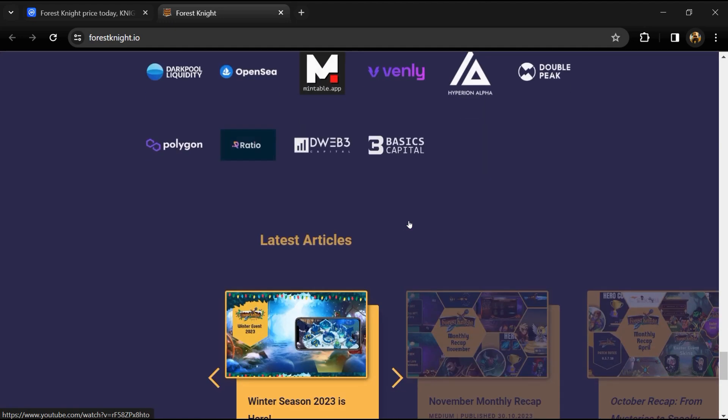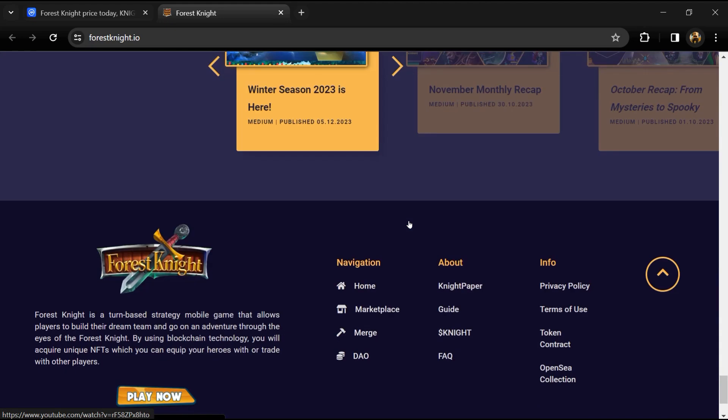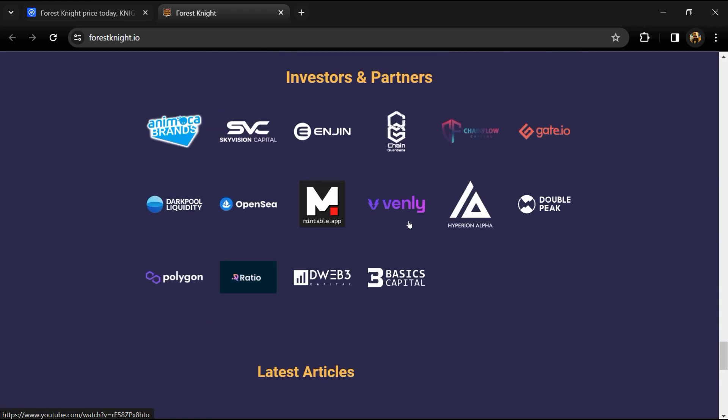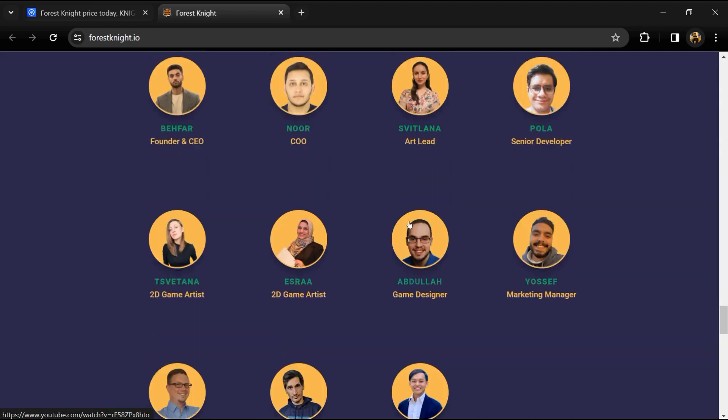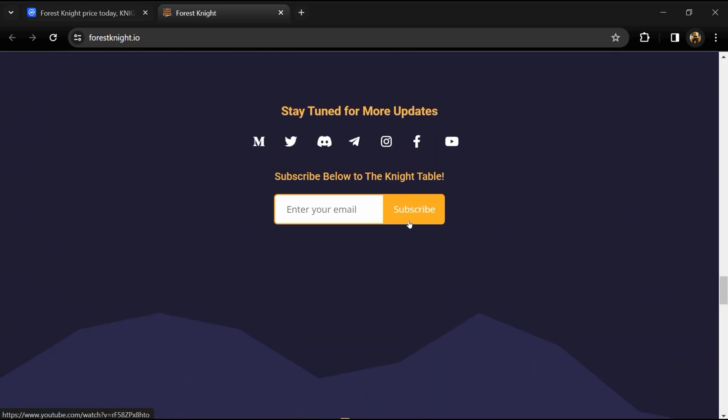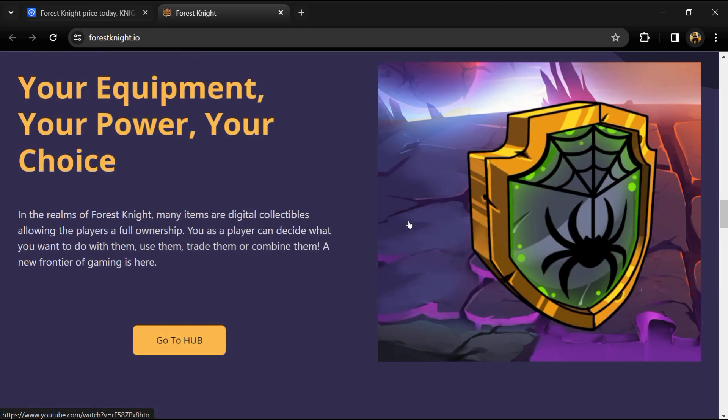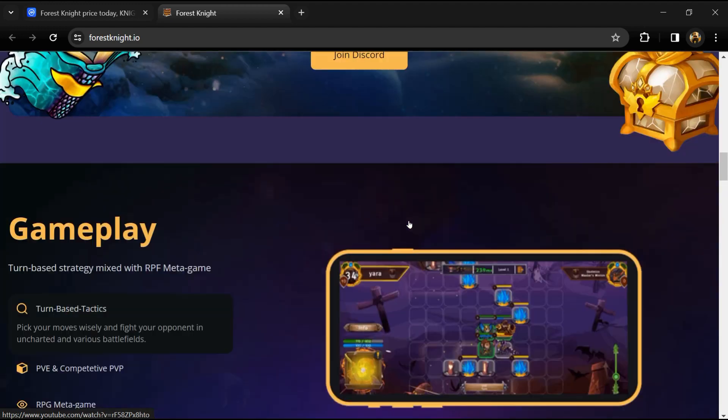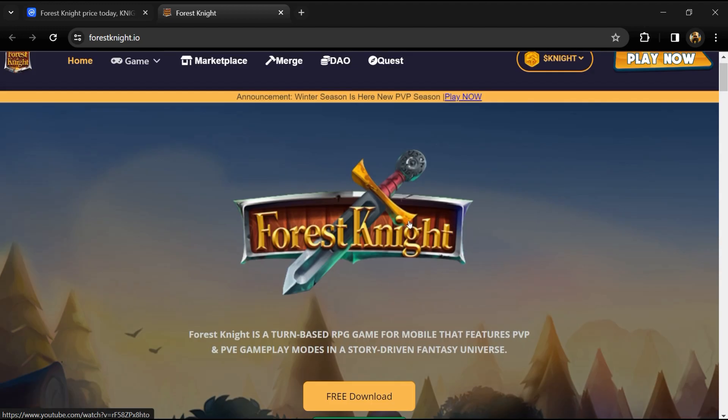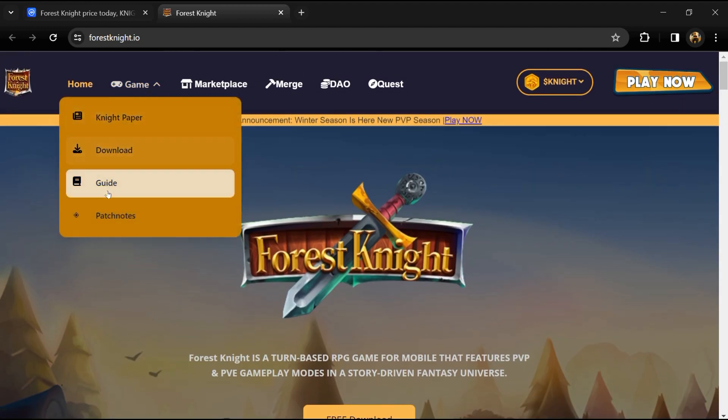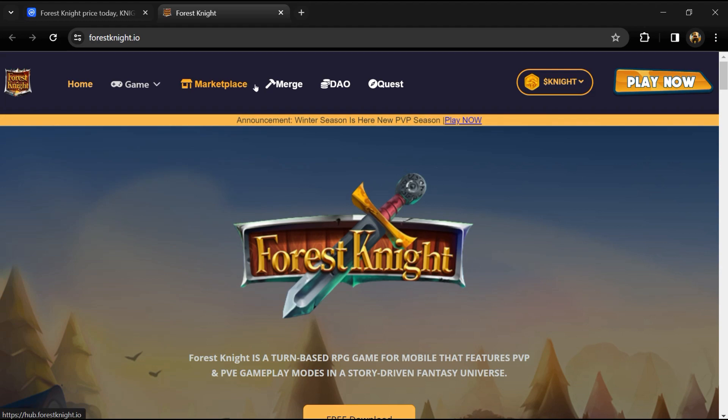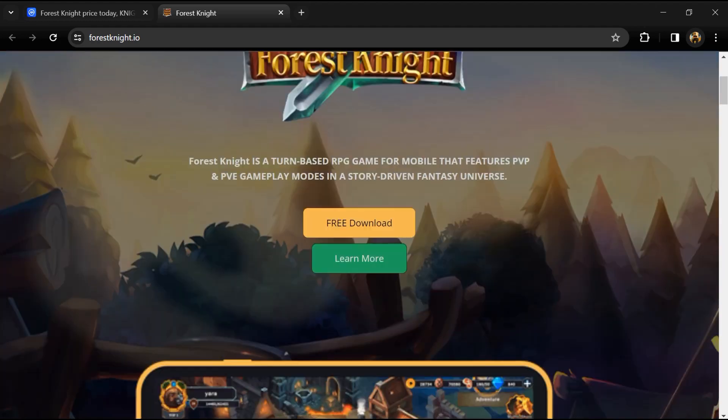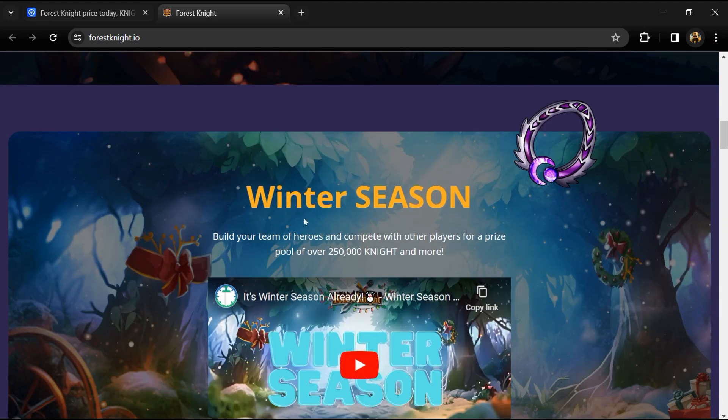The goal is to level up the heroes and equip them with unique and powerful NFTs to aid them in this journey. During this long journey, anyone will challenge other knights of the kingdom.